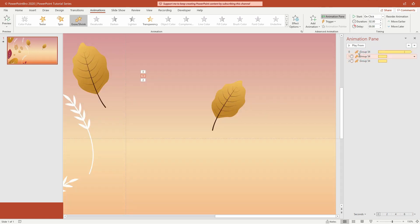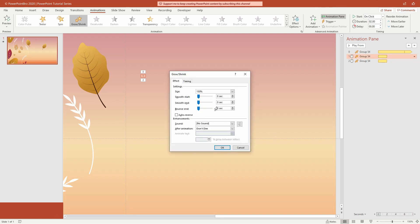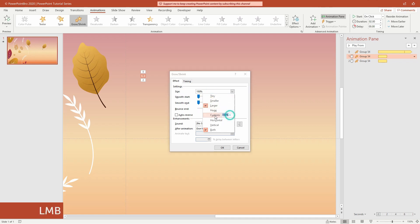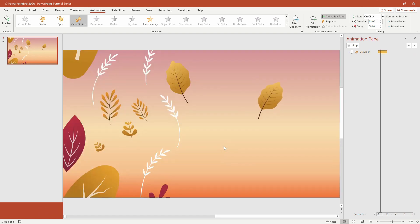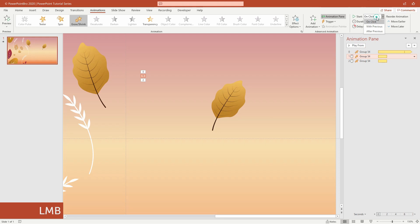Now open the effect options on the grow animation. Give bounce end a value of 1.50 seconds. And in the size section, type 110%. Don't forget to change start to with previous.